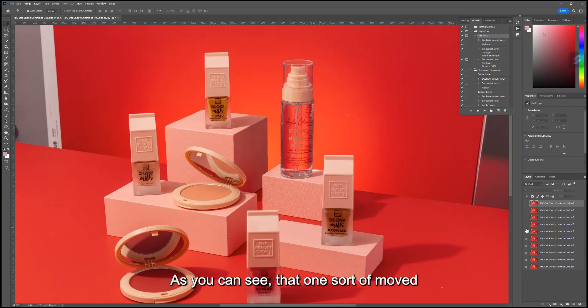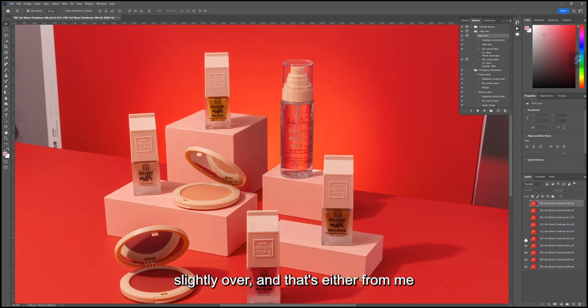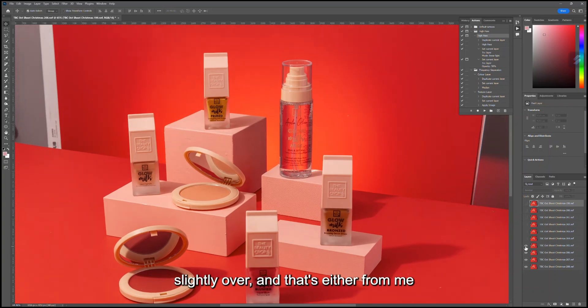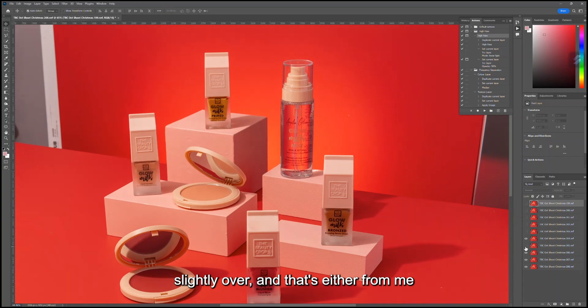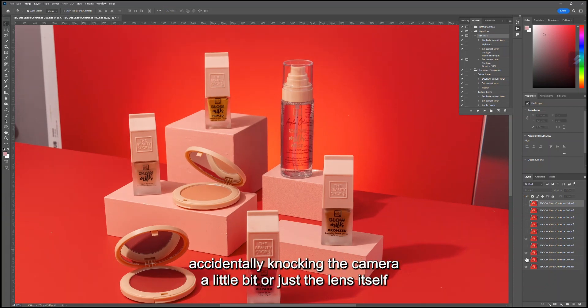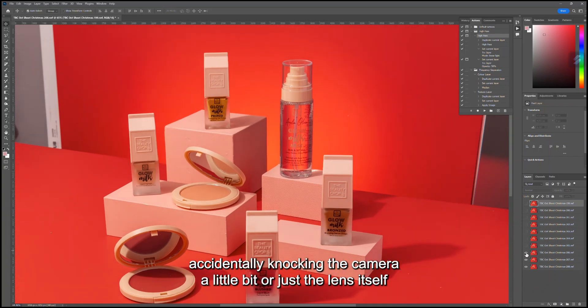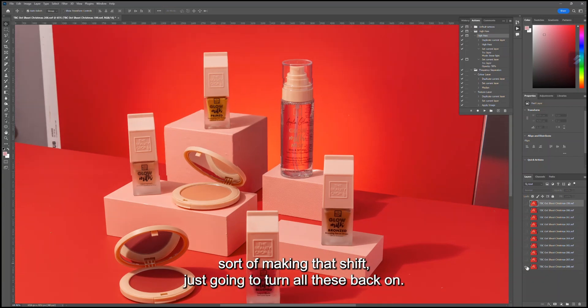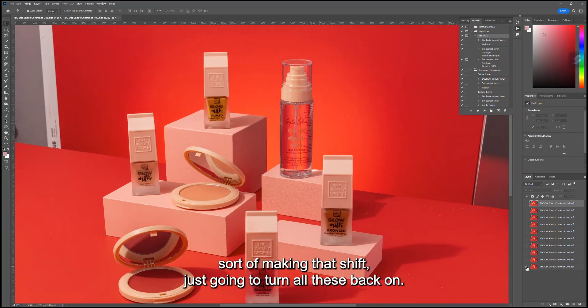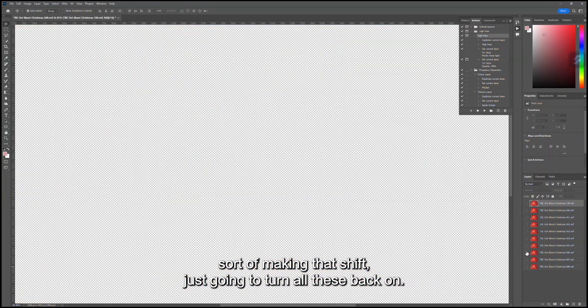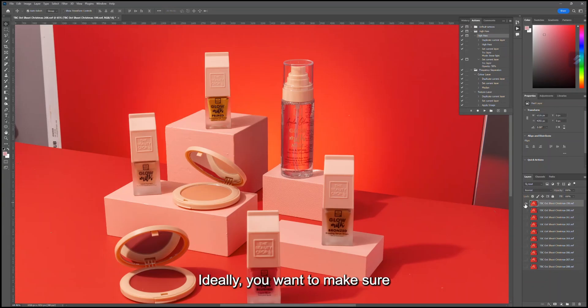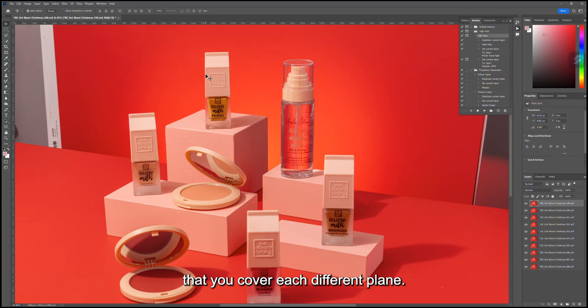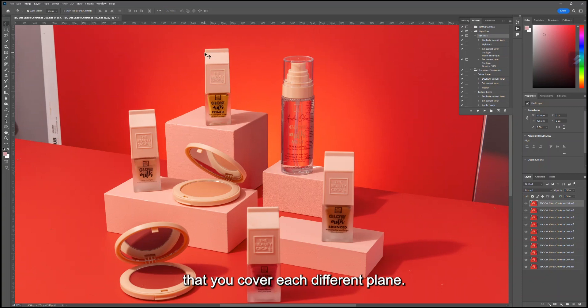As you can see, that one sort of moved slightly over, and that's either from me accidentally knocking the camera a little bit or just the lens itself making that shift. I'm just going to turn all these back on. Ideally, you want to make sure that you cover each different plane, each different line of focus in your image.